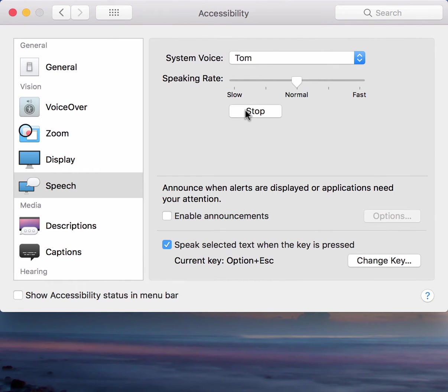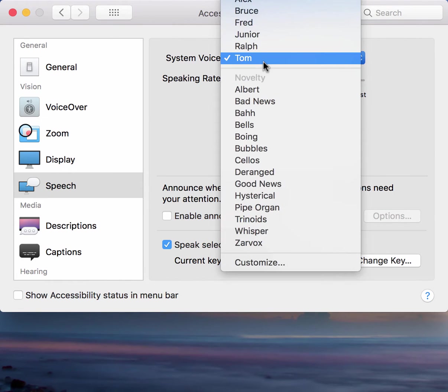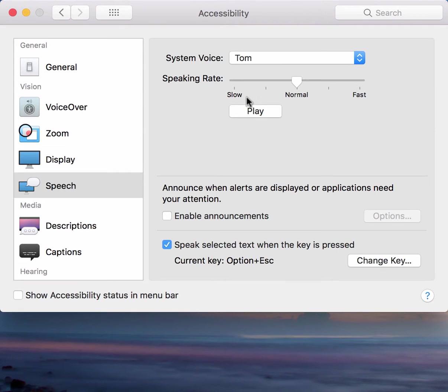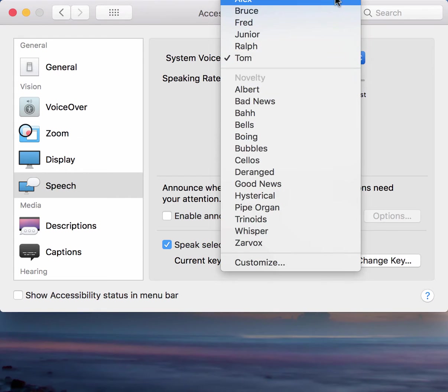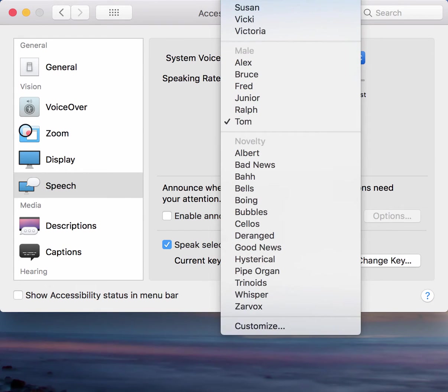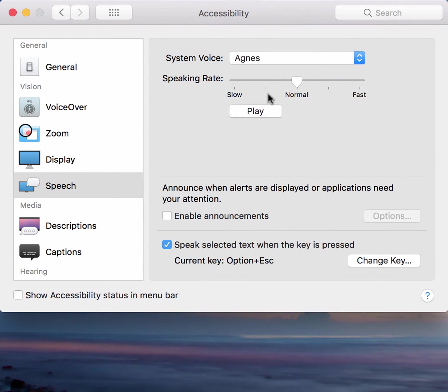Hello, my name is Tom. I am an American English voice. Isn't it nice to have a computer that will talk to you?